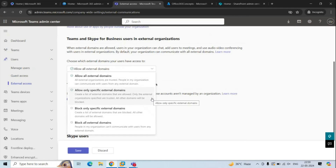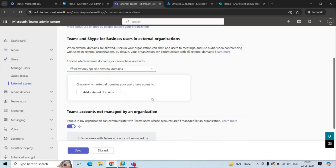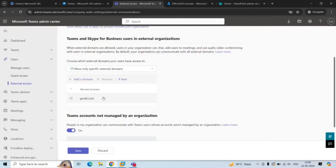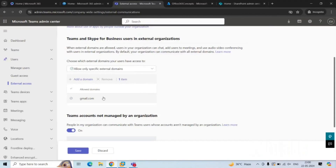The next option is Allow Only Specific External Domains. By adding domains to the allow list, you limit external access to only those allowed domains — all other domains will be blocked. For example, if I want to allow my users to communicate only with one specific external domain, I click this option, then click Add External Domains and type the domain. My users will then only be able to communicate with that domain through Teams.